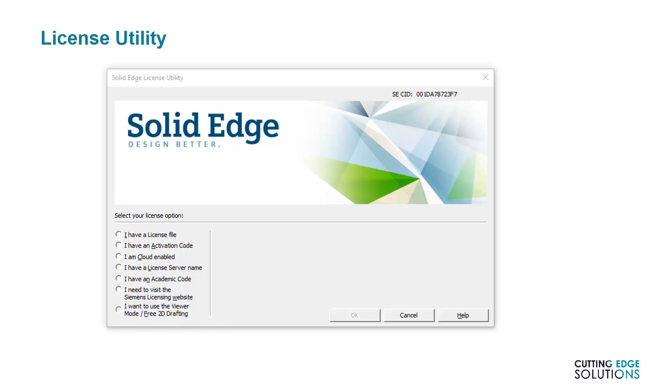We can activate Solid Edge with a license file, with a subscription or demo code using I have an activation code, with a cloud login portal which will be covered in a future EdgeCast, with a licensed server name, with an academic code for schools or universities, or by purchasing a license online. With the release of ST10, you can also start Solid Edge with No License in a mode that allows you to read 3D and 2D files and carry out basic 2D drafting operations.